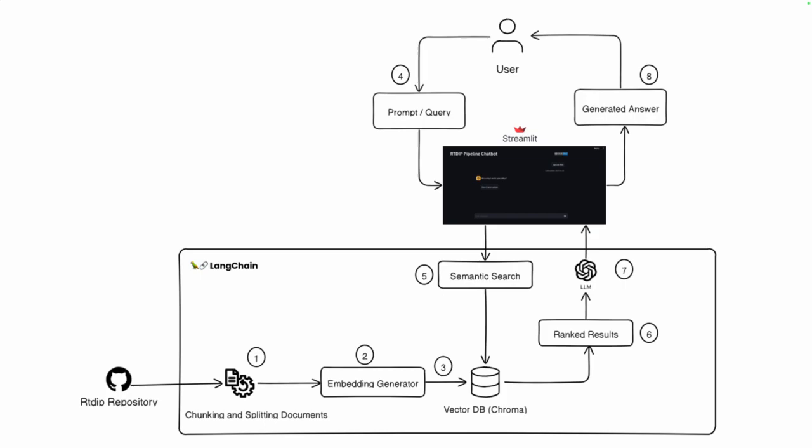We'll perform chunking and splitting. After that we'll create vector embedding using OpenAI embedding and save it all in a vector database. In this case it is Chroma.